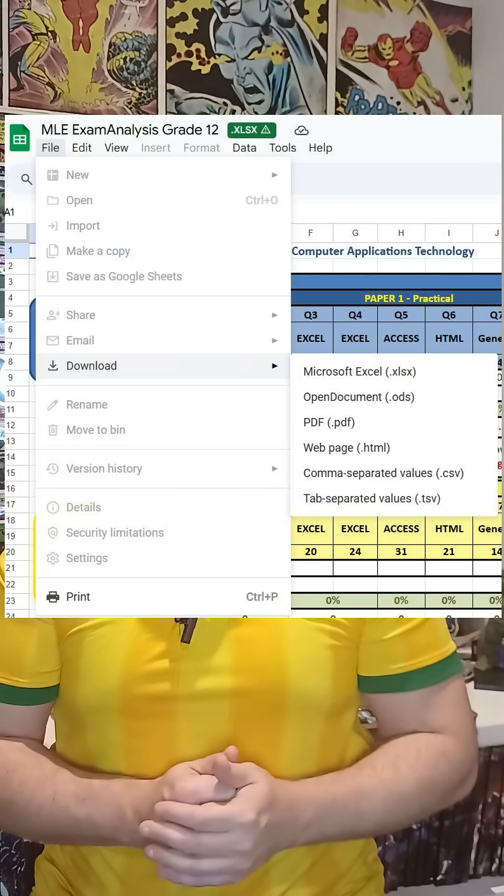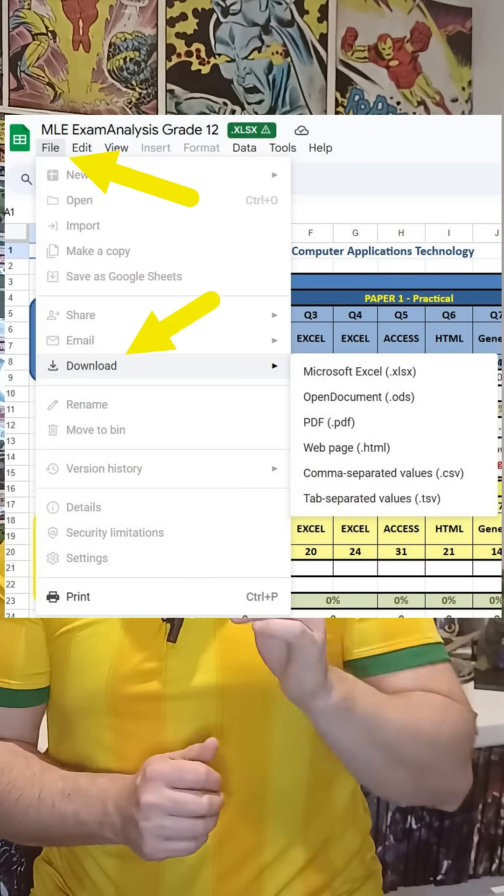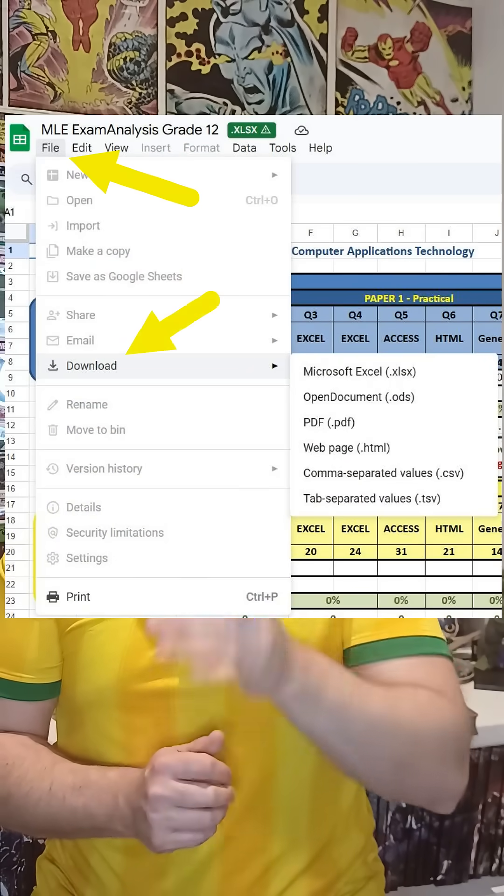Just take note, you cannot edit the spreadsheet — you must first download your own copy. Go to File, then Download, and that way you'll get your own copy that you can change and put in the values for the different sections that you got for your June exams. That will give you an idea of what sections you are struggling with and where you should probably put your focus for trials.